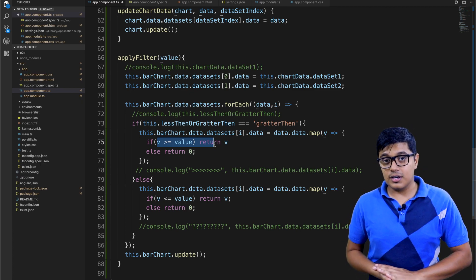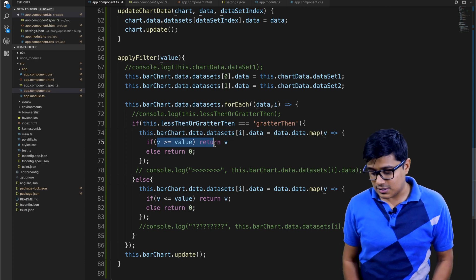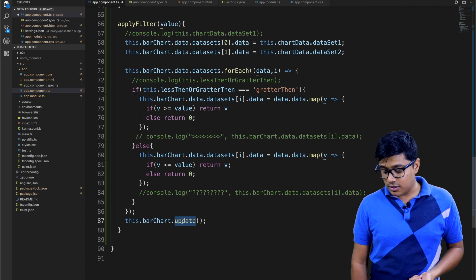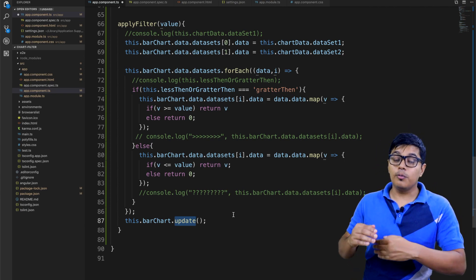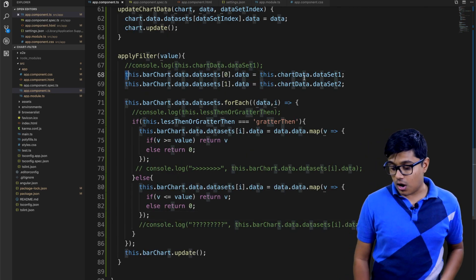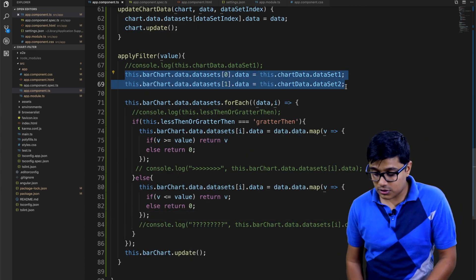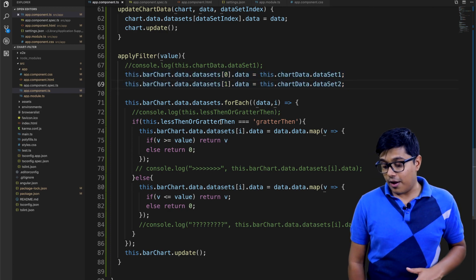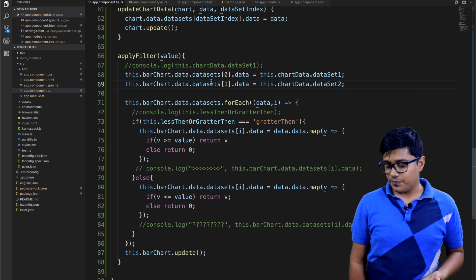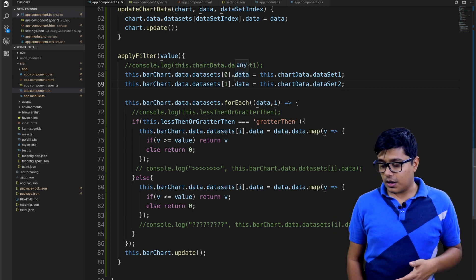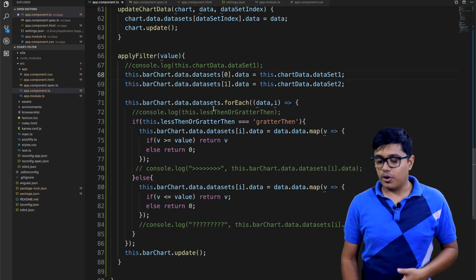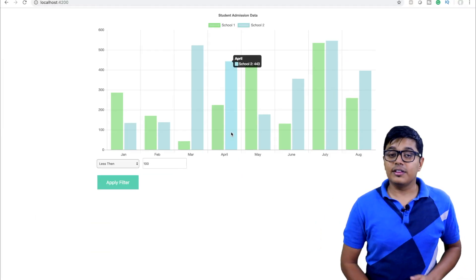Making the non-matching value zero means it will go down to zero in the chart, so we only see data that matches the filter condition. After filtering I call the chart's update method so the chart gets updated with the animation. On every filter call I re-assign the original data first, then run the filter on that full dataset.